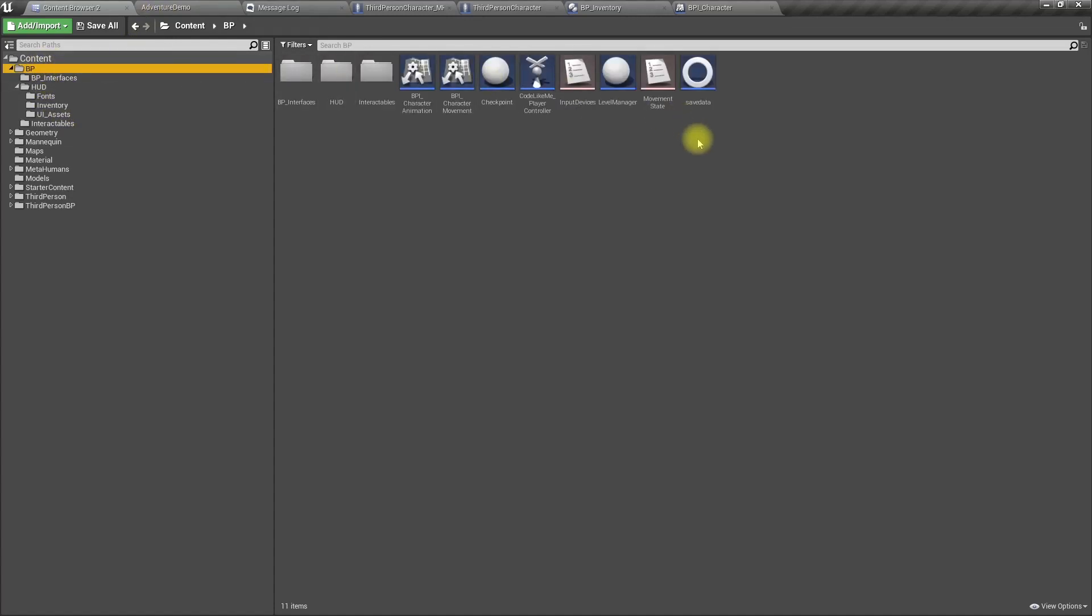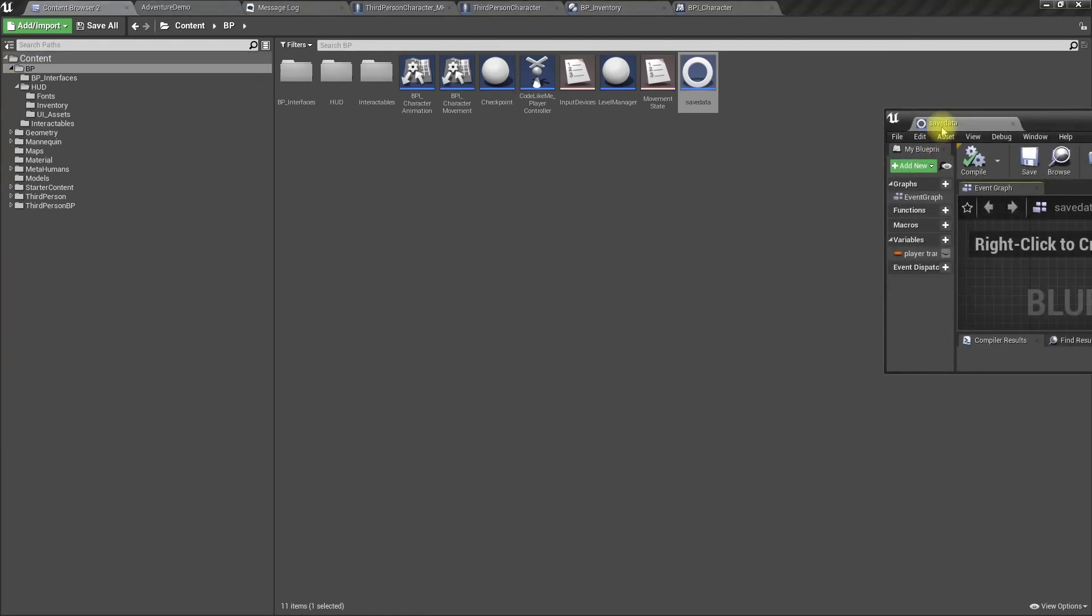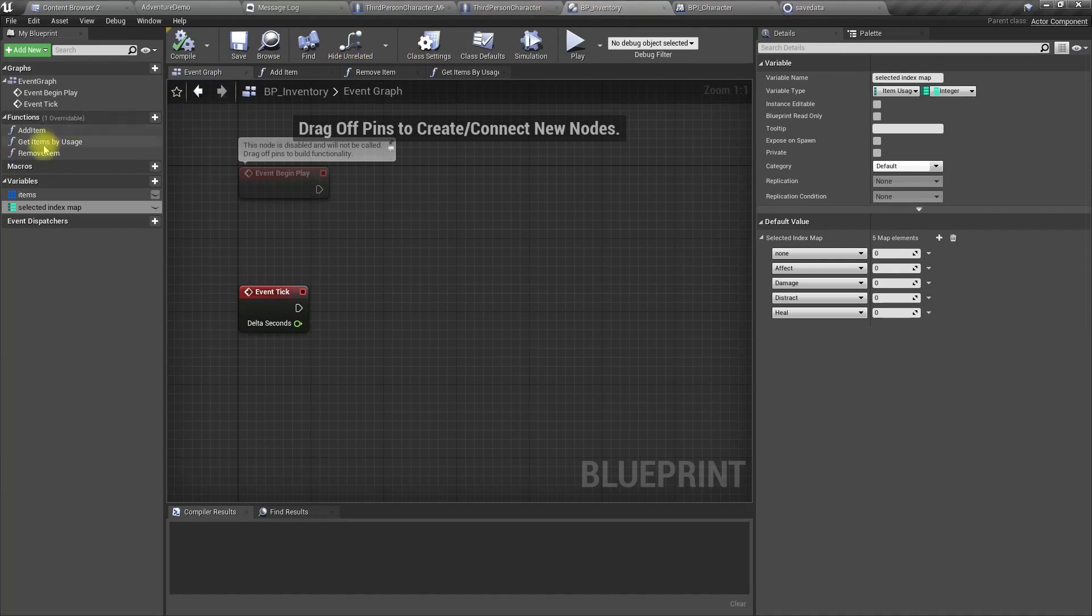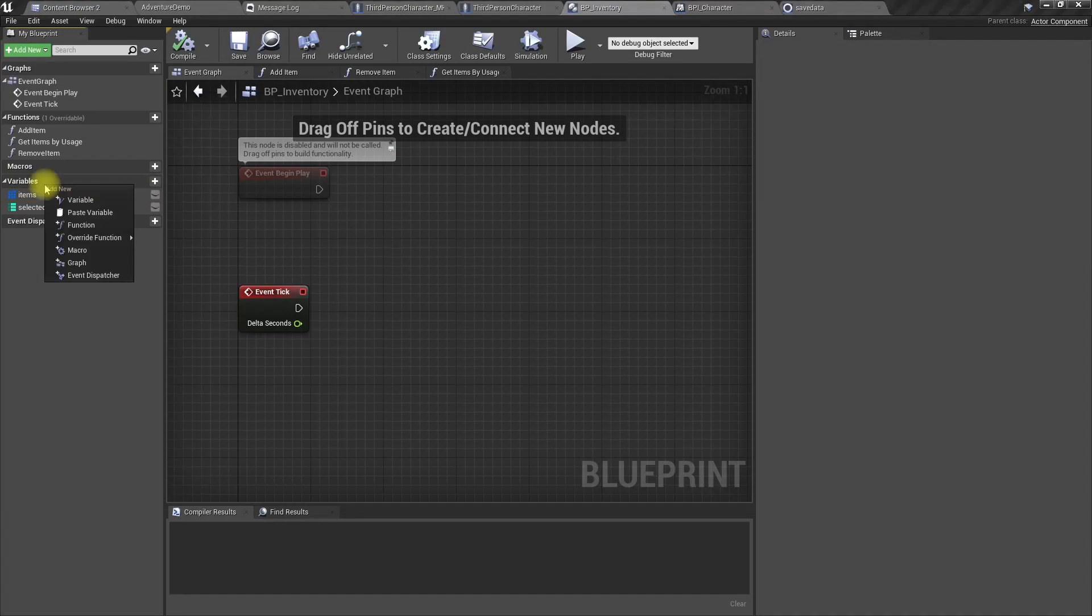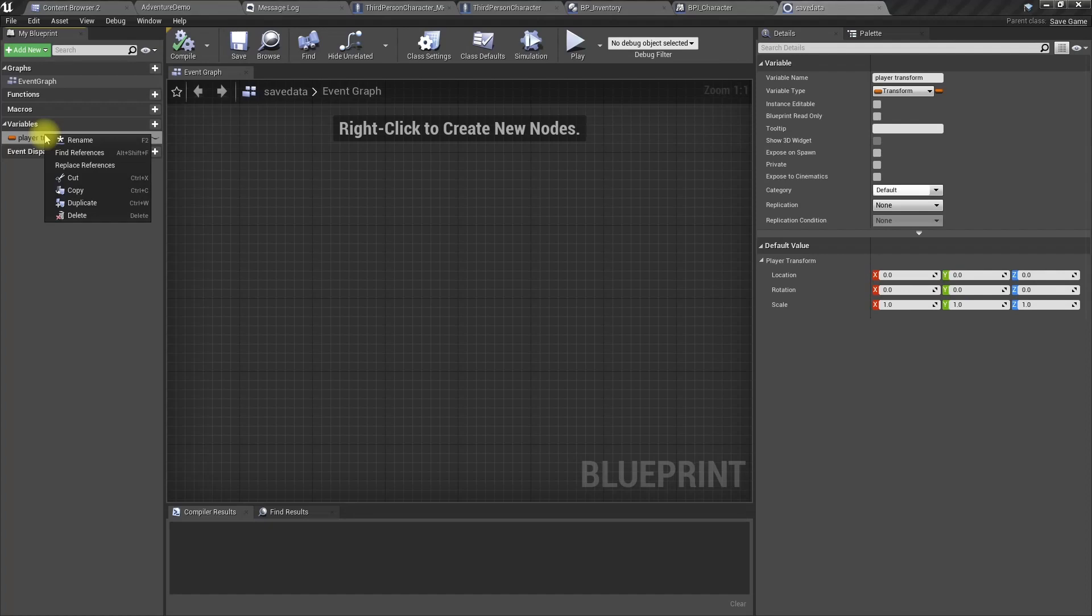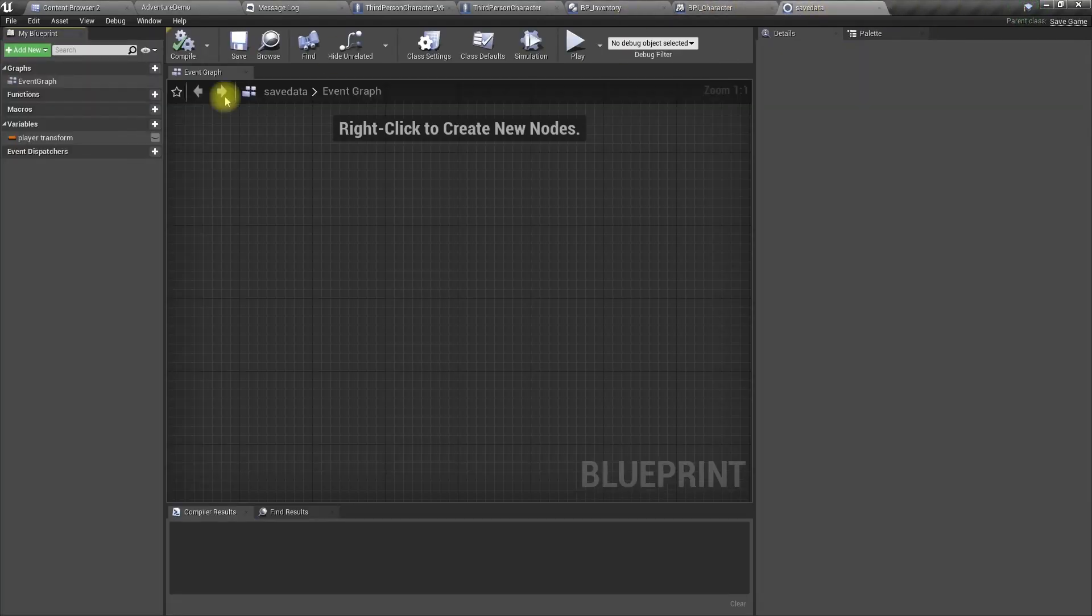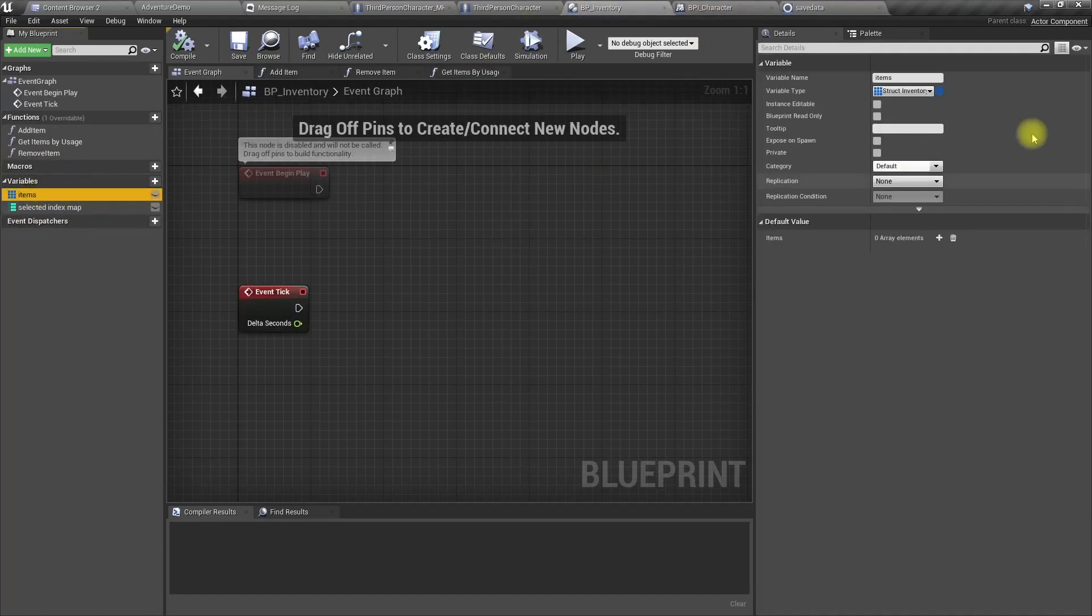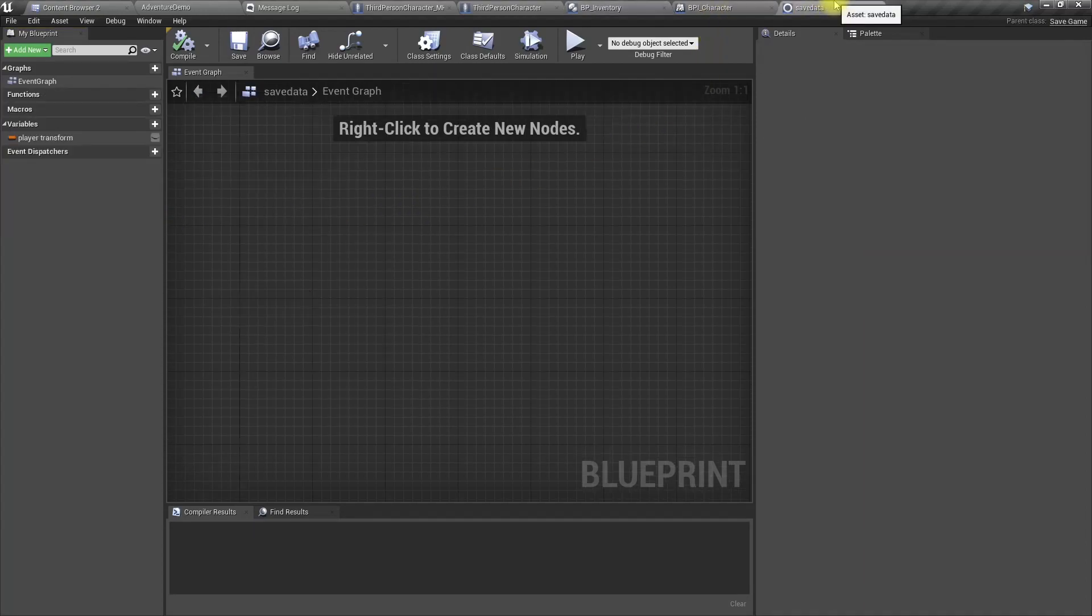Let me open the save file because we need to define variables there to save inventory values. We need to have the same type of variables there. Can I copy this? No, I don't think so. There is no paste. It's okay, let's create it.